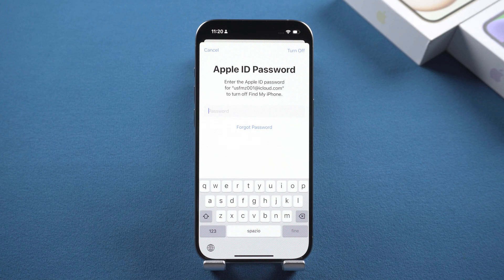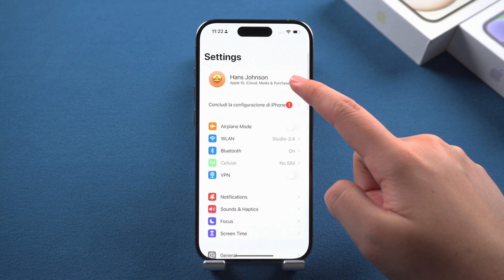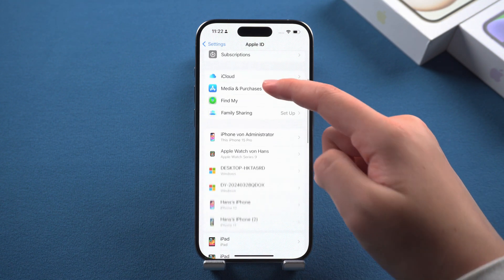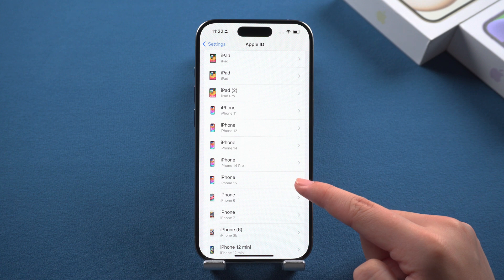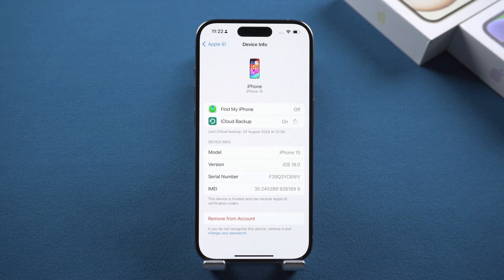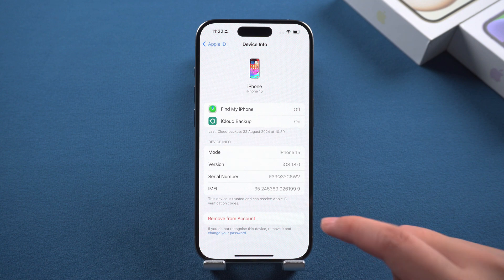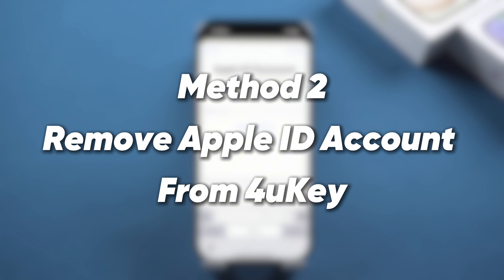Method one: Remove Apple ID account from another device. If you are signed into the same Apple ID on another device, you can use this method to remove the Apple ID without a password. Open Settings and tap on your profile, select the device you want to remove from this Apple ID in the device list, then click Remove from Account and confirm the action.